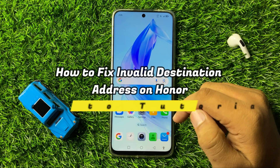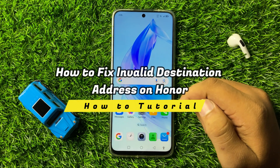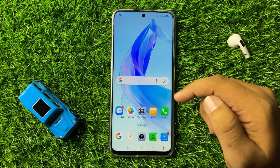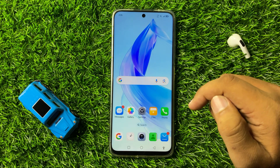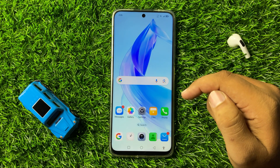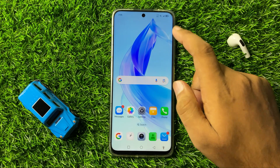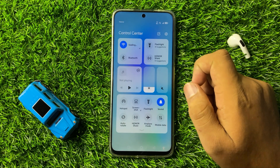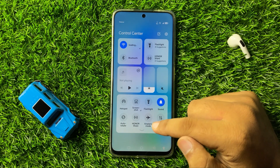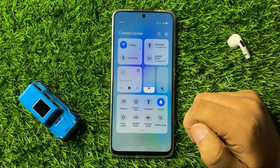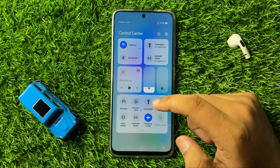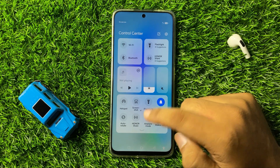How to fix the invalid destination address on your Honor 90 or 90 Lite. To fix this issue, first swipe down to open the quick settings panel. Here you will see an airplane mode icon, so turn on and off airplane mode two to three times.